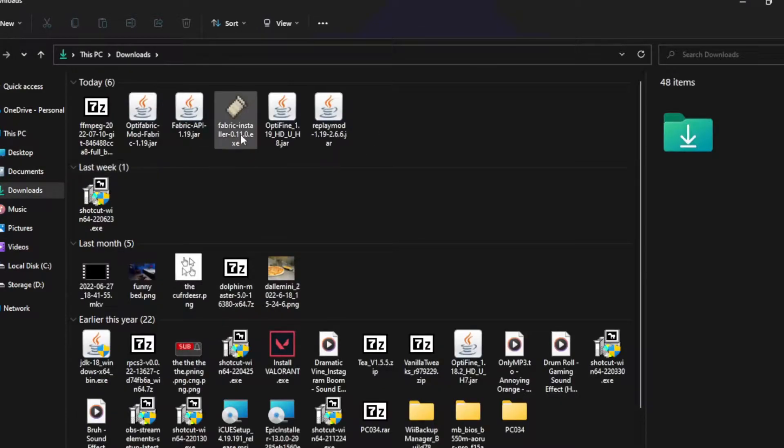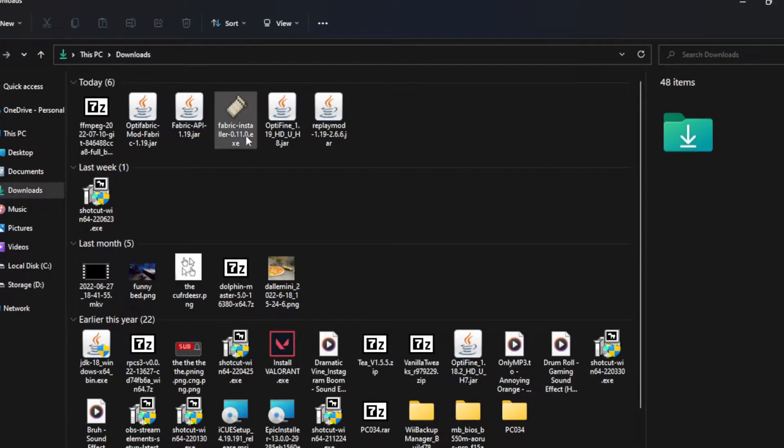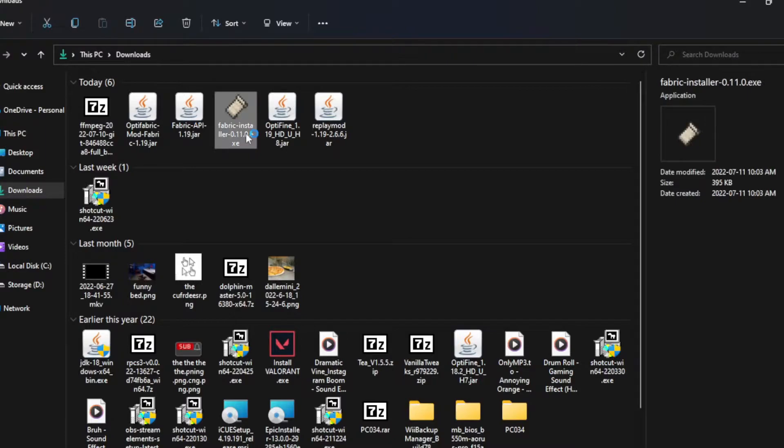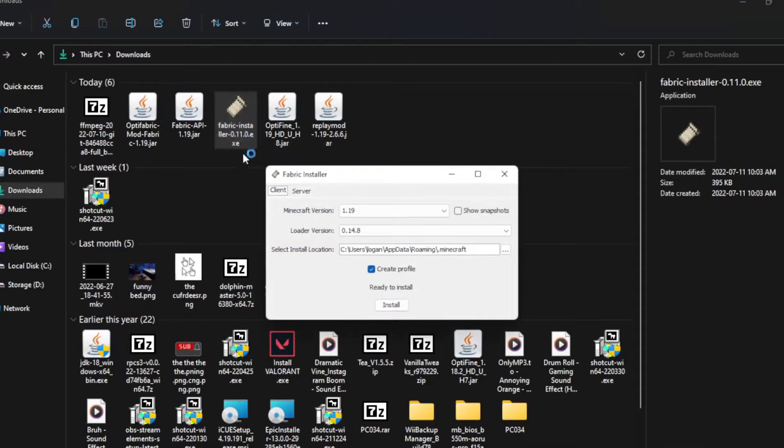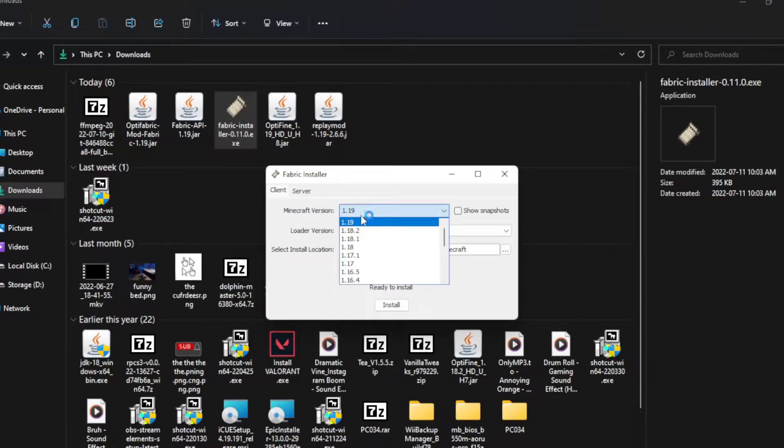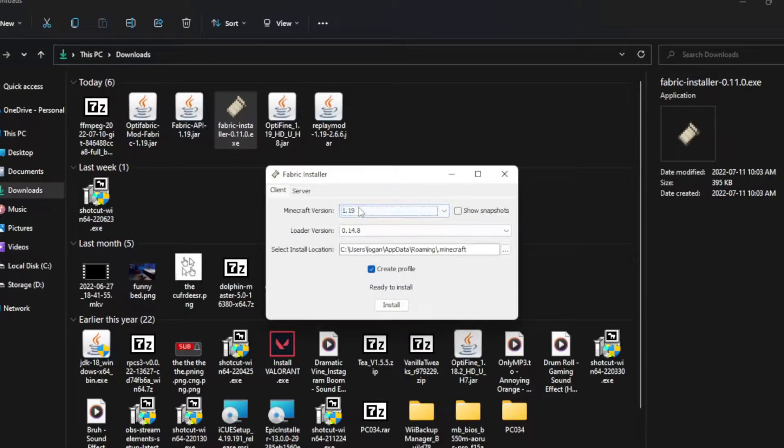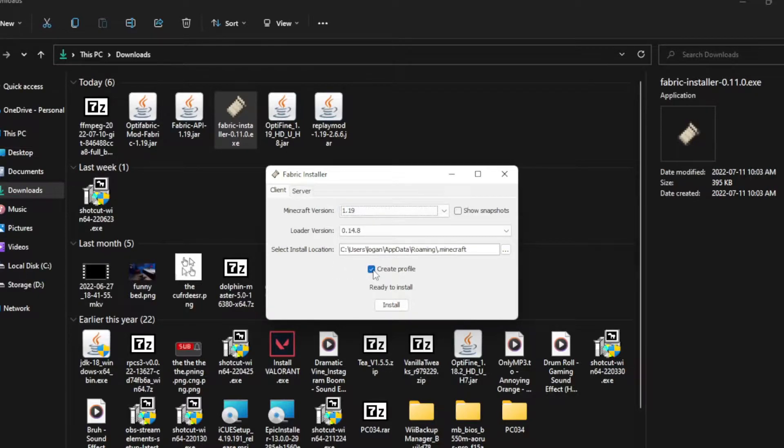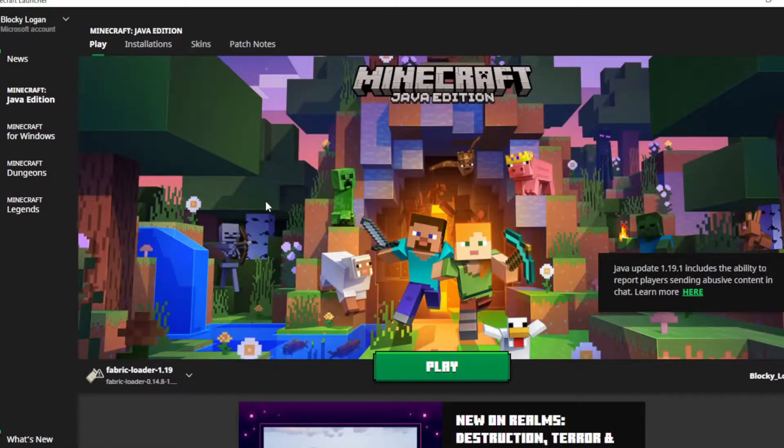Now, back to installing fabric. So now let's download fabric. So double click on the fabric installer. Make sure you've selected the right version. I want 1.19. Then it should just pick up your .minecraft file, and then click install.